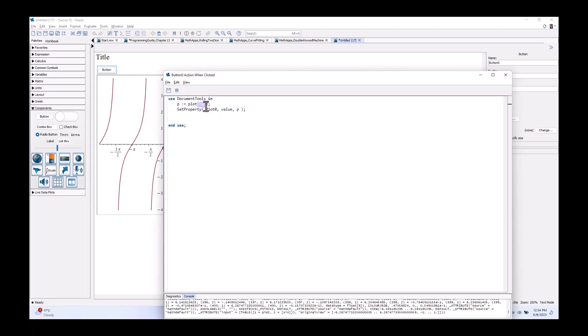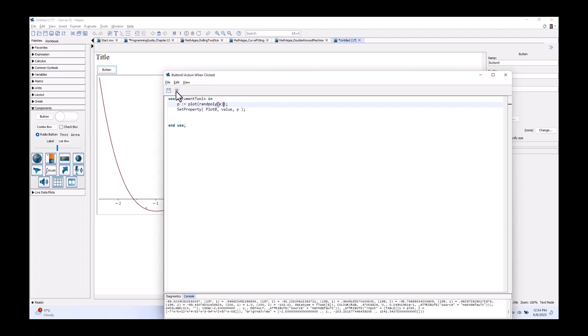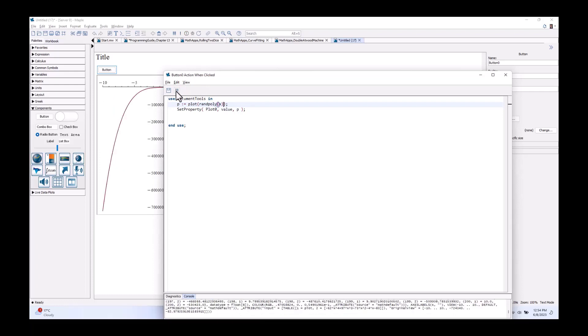So, I said I wanted to make it a random plot. The way I'll do that is I'll use the randpoly command and I'll just use the defaults and make it in x. And I can click here again to see it in action.